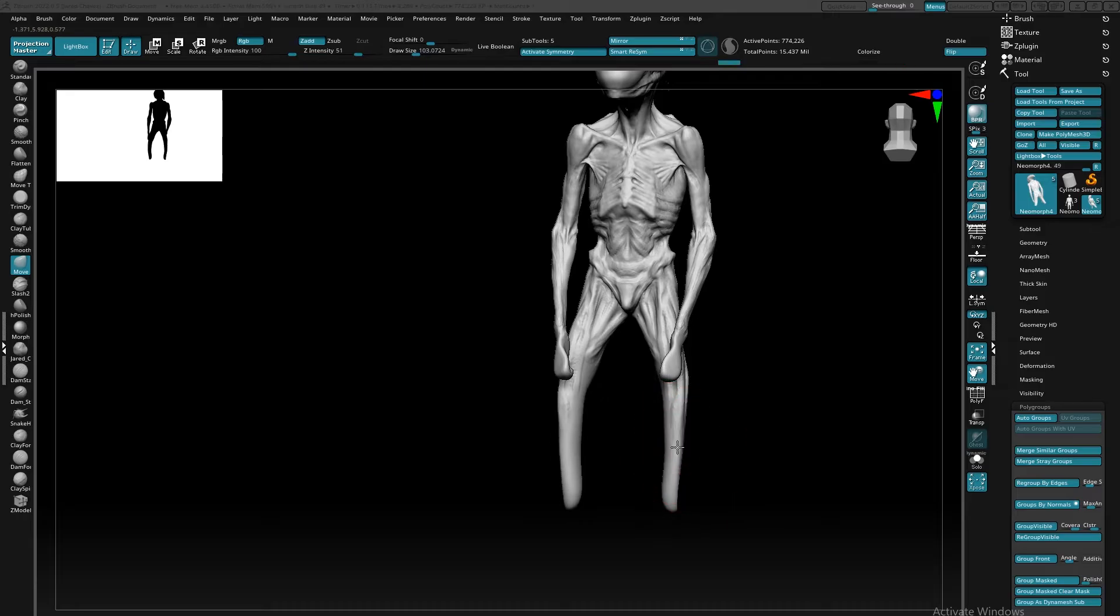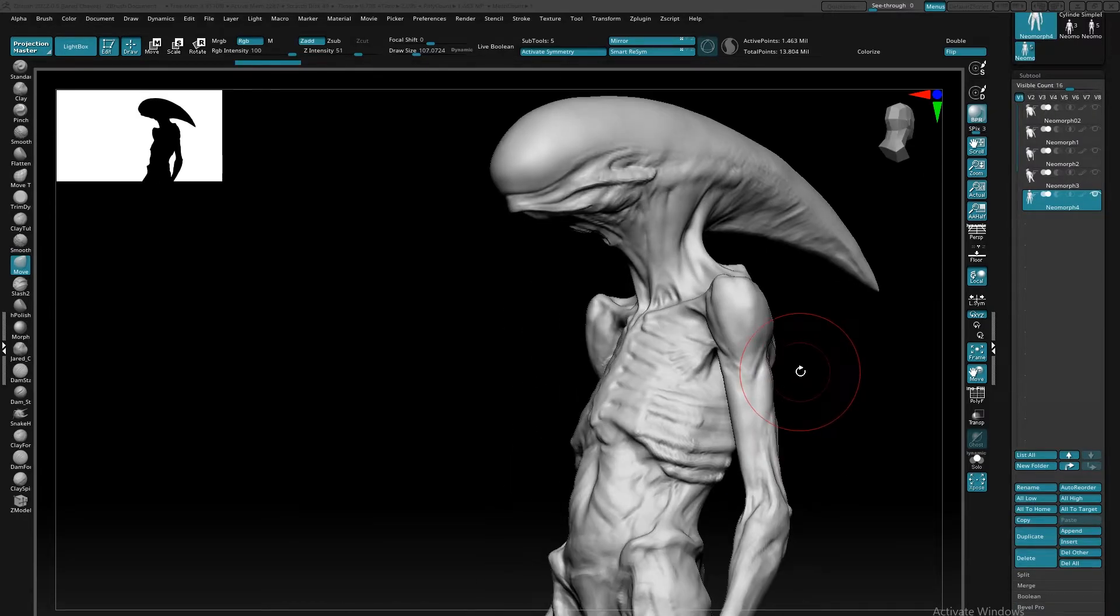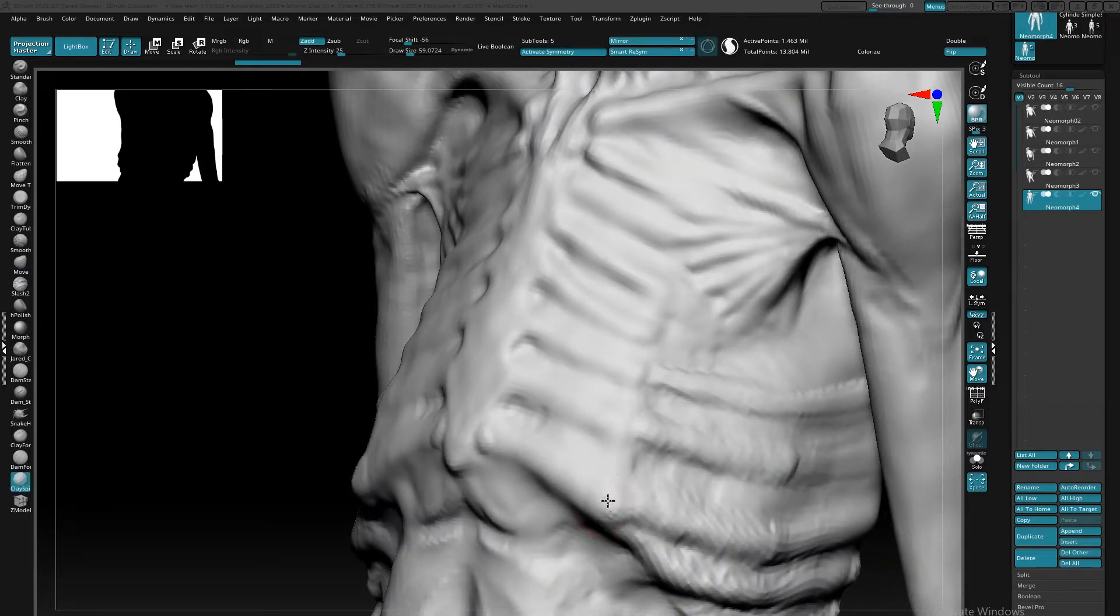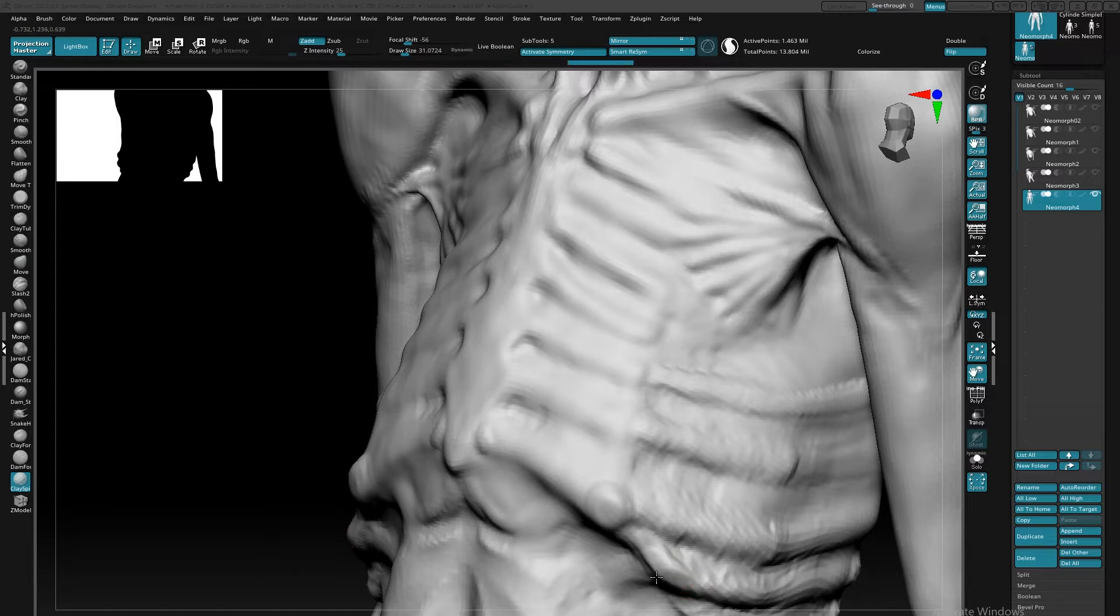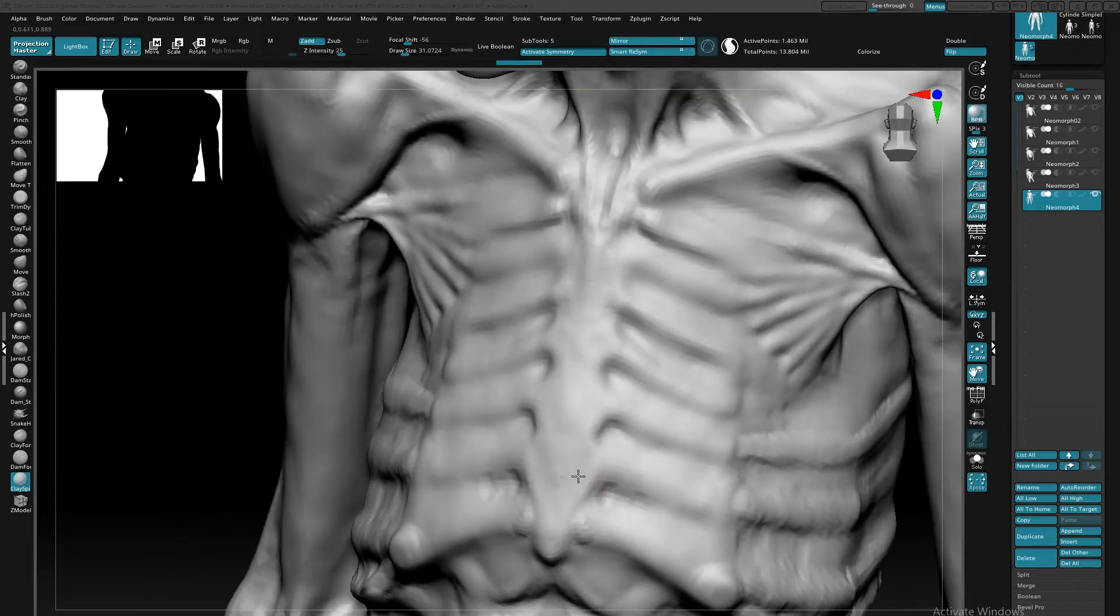Unfortunately, when making characters with tons of high quality detail for production purposes, topology is a must. So in this video, I wanted to show some of the quick workflows that I use with Z-Remesher to get the best quality topology to sculpt on top of.